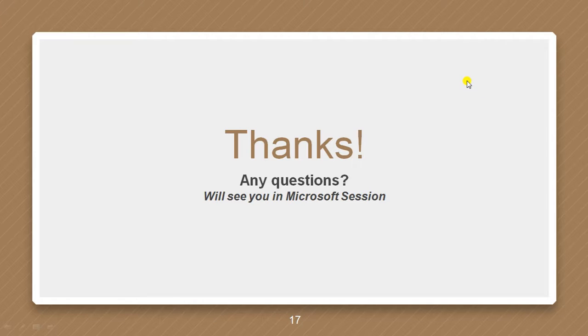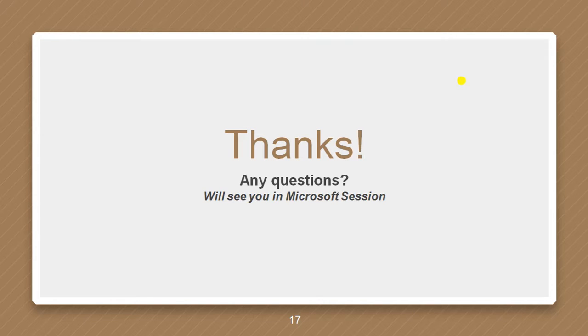That would be the end of our video. If you are having any query, we will be solving that in our Microsoft session. I will be waiting for you guys. Thank you and have a nice day.